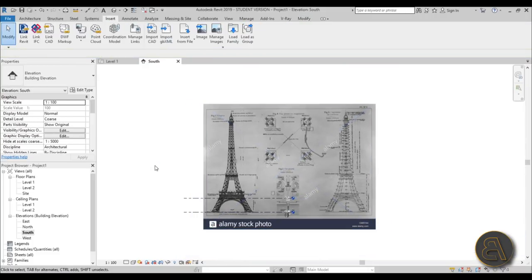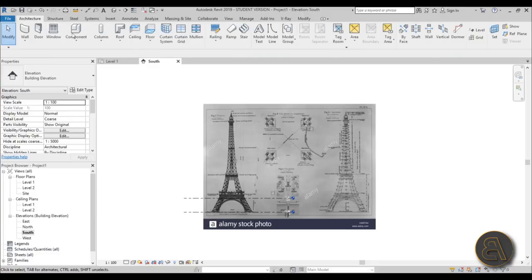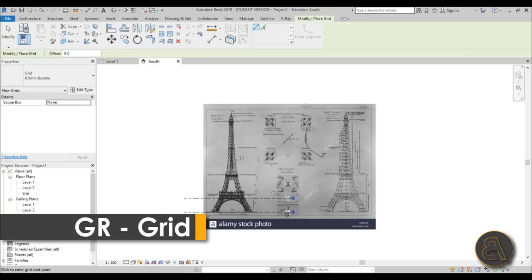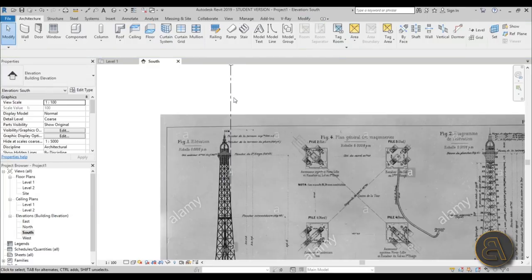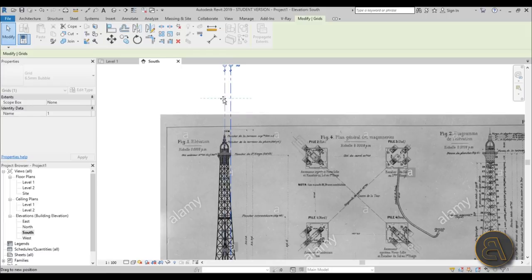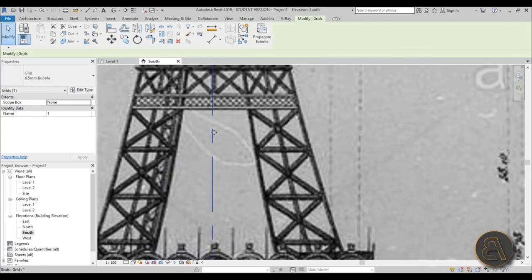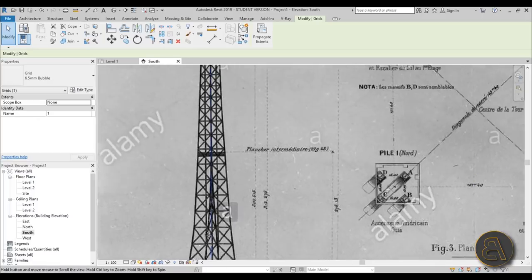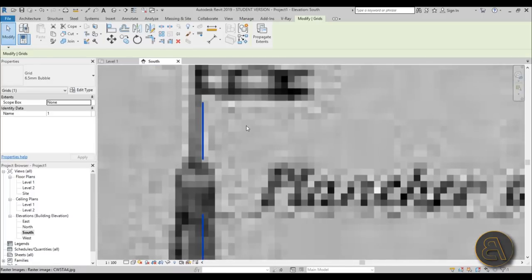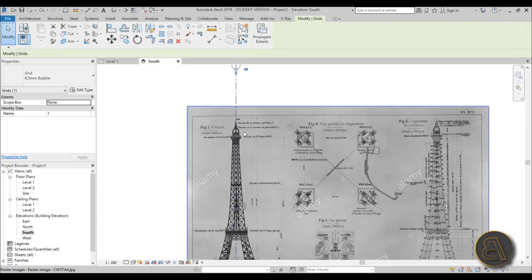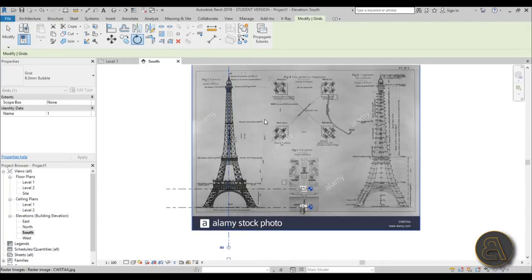I'd like to add some vertical elements, so let's go to Architecture and use Grid — shortcut GR — and place a vertical grid. As you can see it's slightly off center, so what we can do is make sure the grid is centered and then take the whole picture and rotate it a bit.